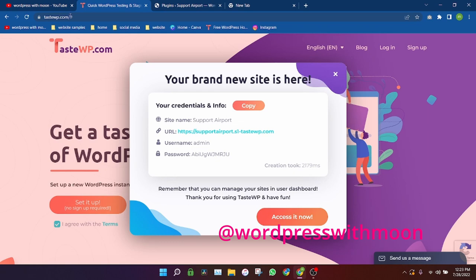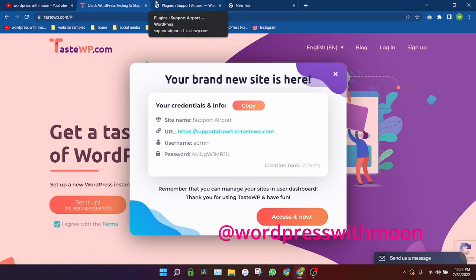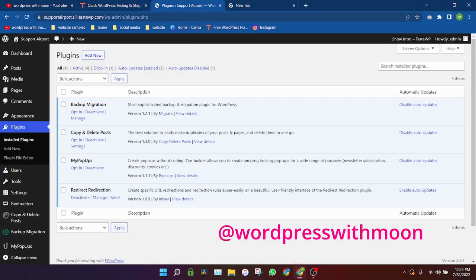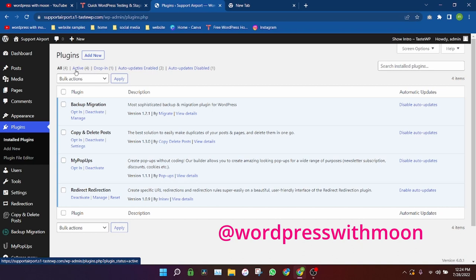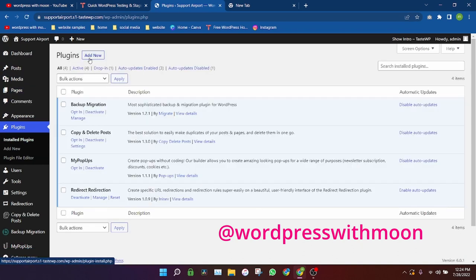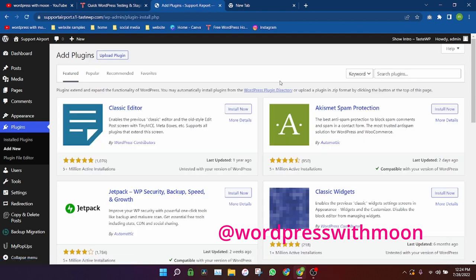First thing first, I'm making this video on testwp. If you don't know about testwp, it gives a free WordPress dashboard. So first thing first, we need to find the plugin. Just go to the plugin tab and just search.